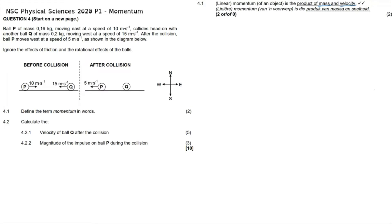Question 4.2 asks us to calculate the velocity of ball Q after the collision. It's important to start by declaring a certain direction as positive. I have chosen east as my positive direction — that is not necessary, you could have chosen west and still gotten the correct answer, but I will use east as positive for these calculations.